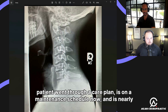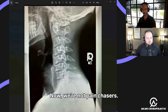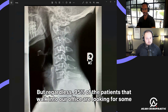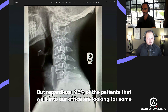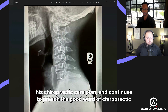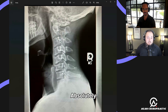This patient went through a care plan, is now on a maintenance schedule, and is nearly pain-free. We're not pain chasers — pain and symptoms give us clues, but 95% of patients who walk in are looking for holistic pain relief. This patient was very successful throughout his chiropractic care plan and continues to be a great patient of ours.